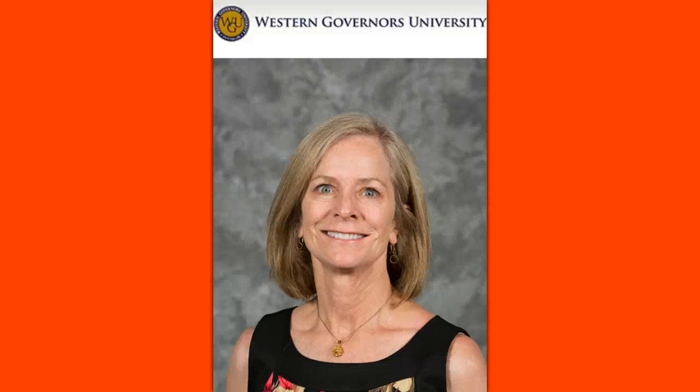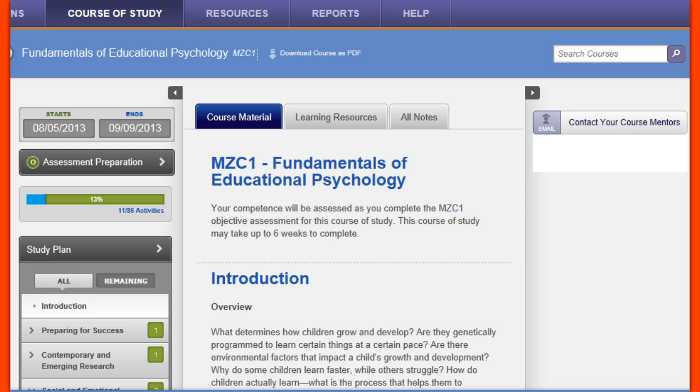Hello, my name is Dana Horgan and I'm a course mentor at Western Governors University. I'm here to introduce you to a fascinating course called Fundamentals of Educational Psychology. This is a teacher education course designed to help you understand how people learn and develop cognitively.